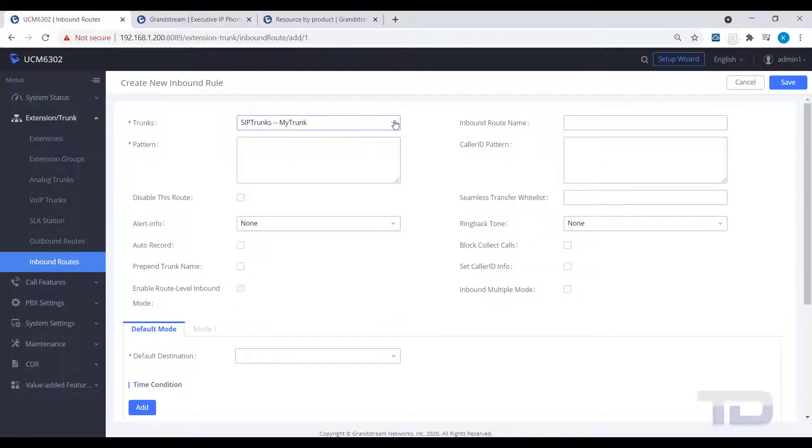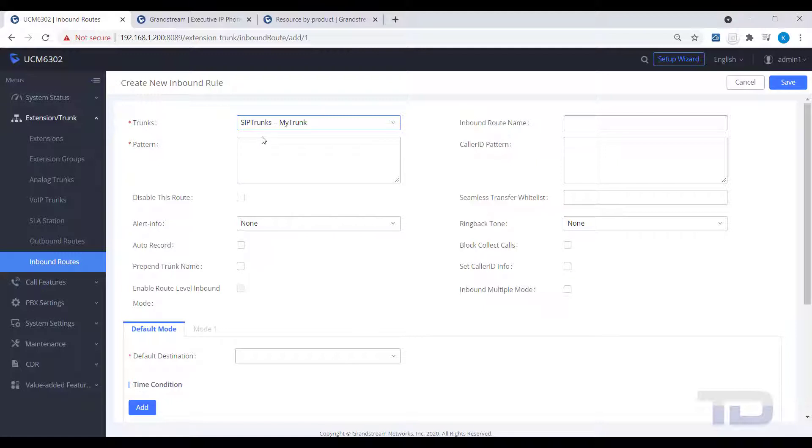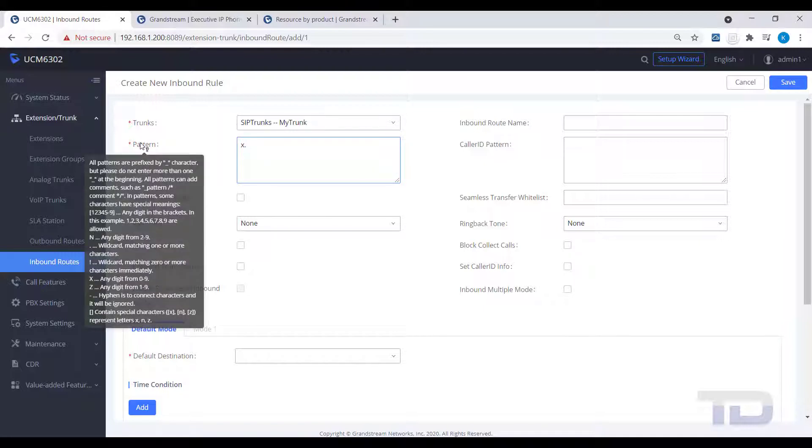Here, you are still given an option to select a trunk to use. Next, you will want to assign a pattern that will match this new route. In other words, only the number you type here will follow this route. If you do not wish to assign a number here, you can just use a match any number pattern like x dot.